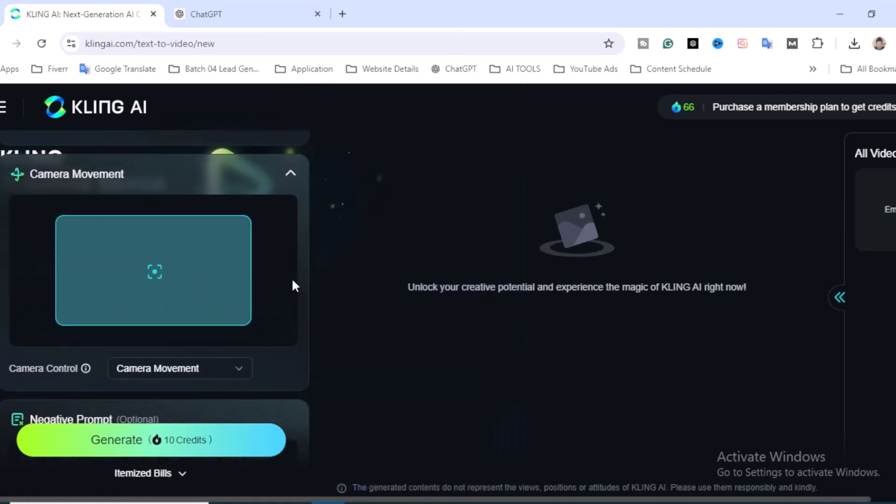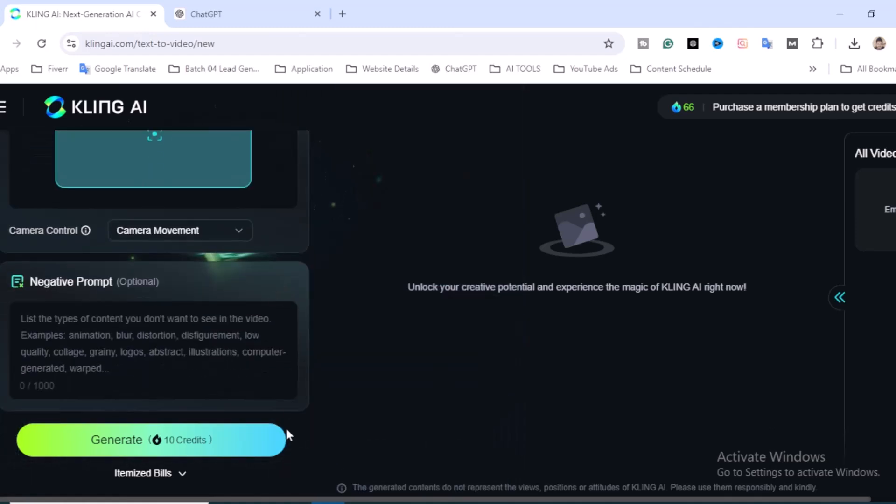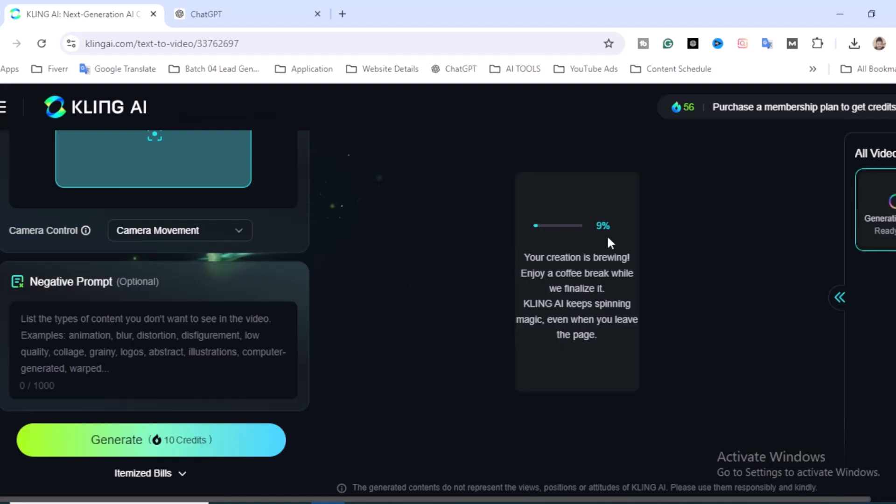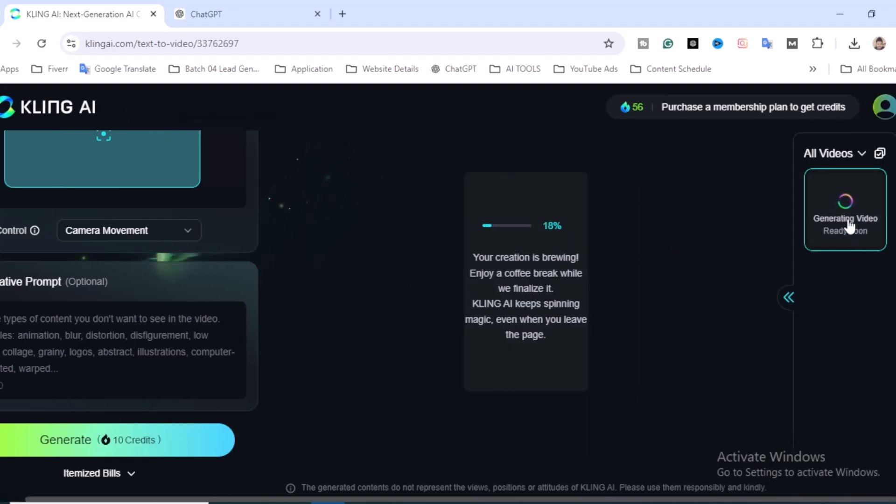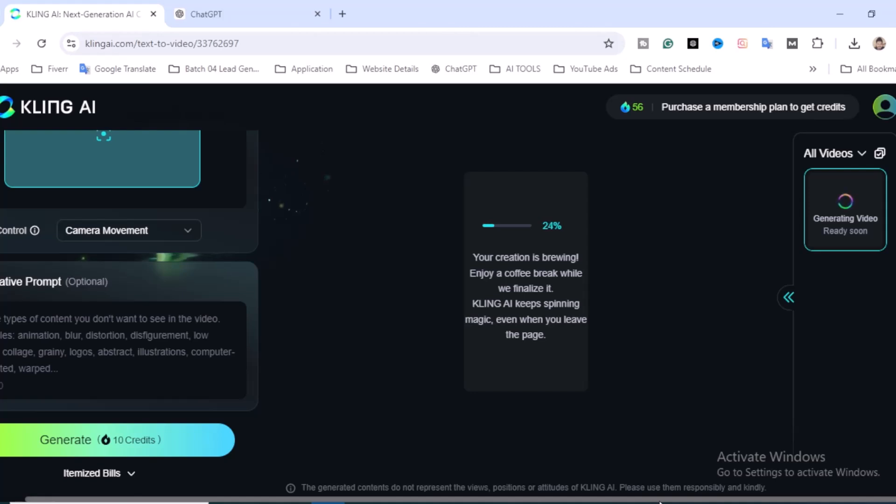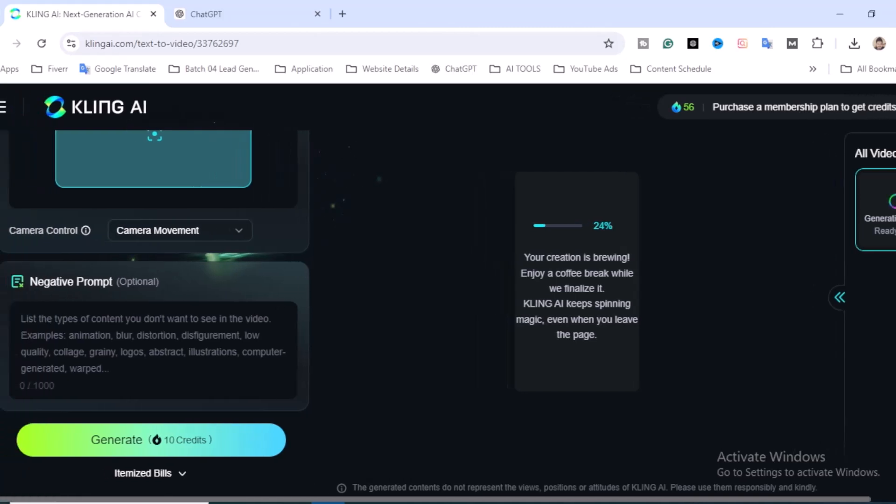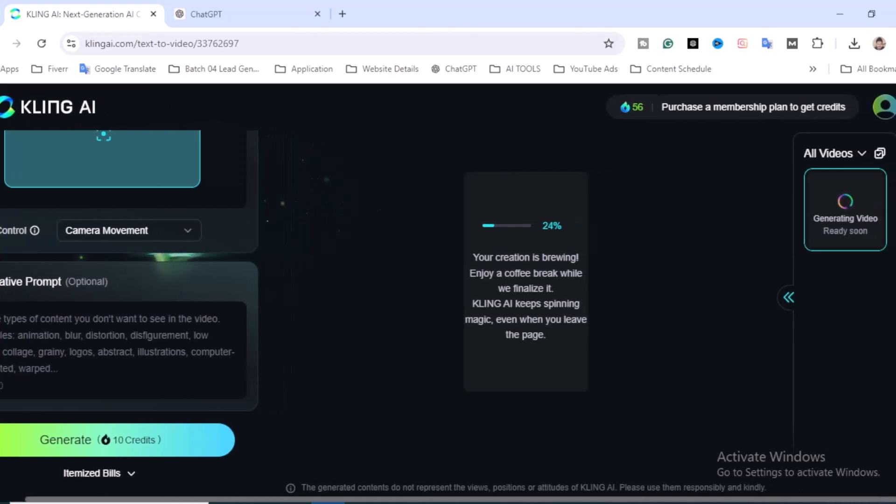9% done. On the right side you'll find all the generated videos that you've already done. This is my first time using this tool and my first video, so let's see how the video creates. I think it would be very fantastic, so I'm really excited to see this.